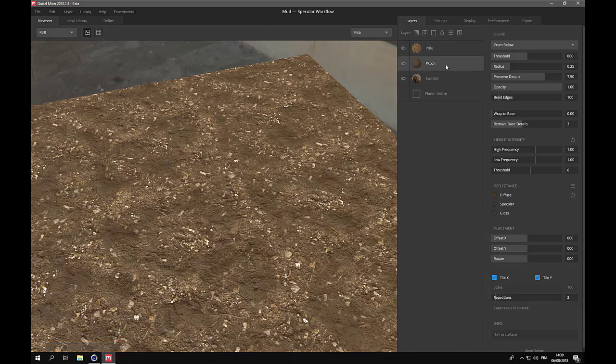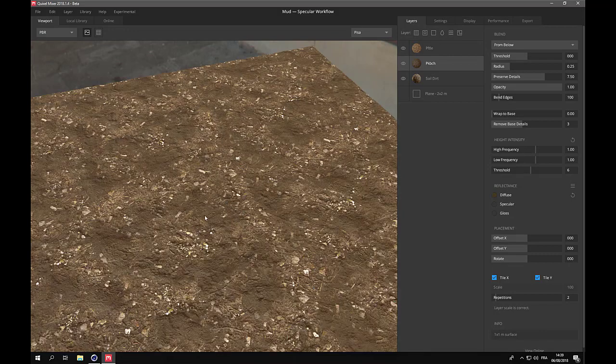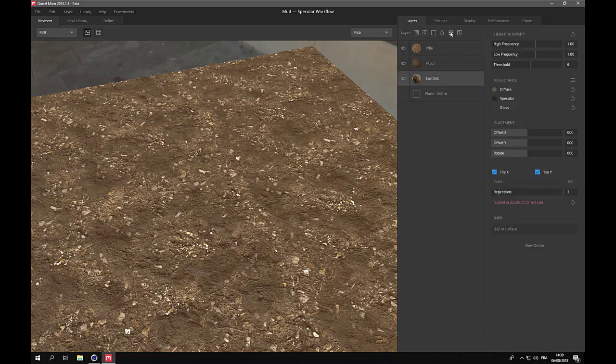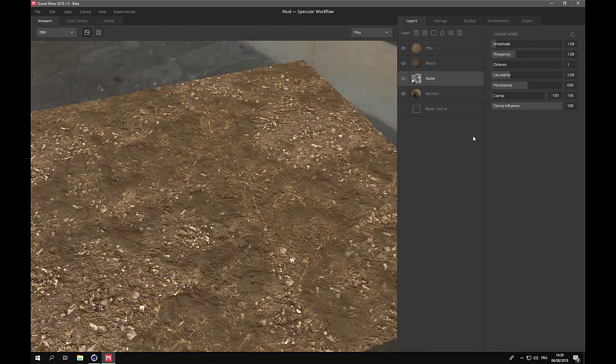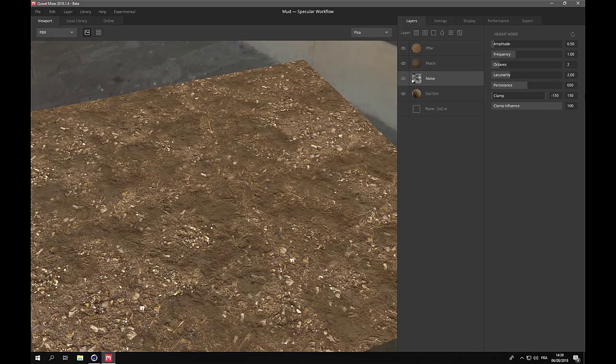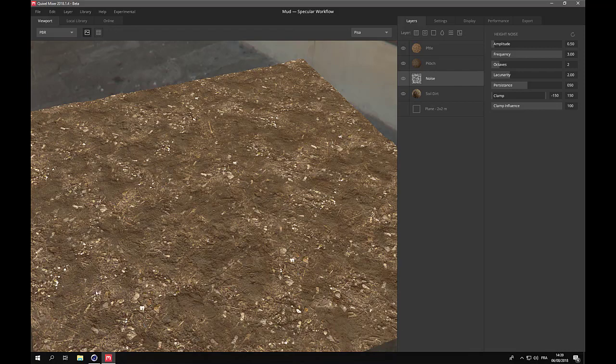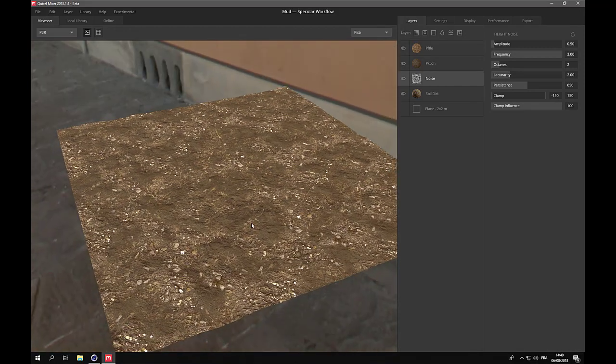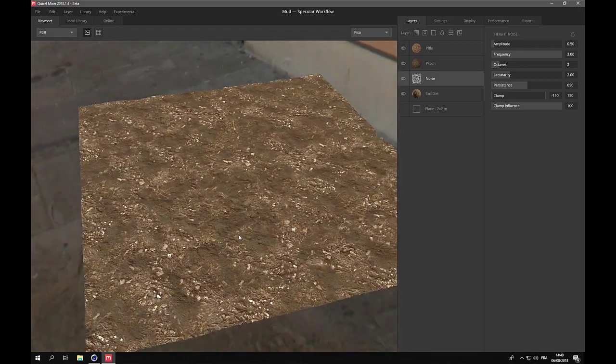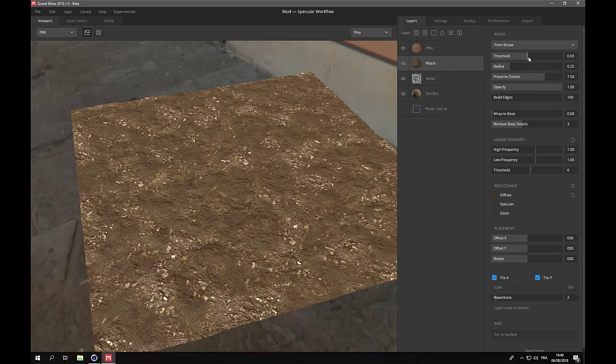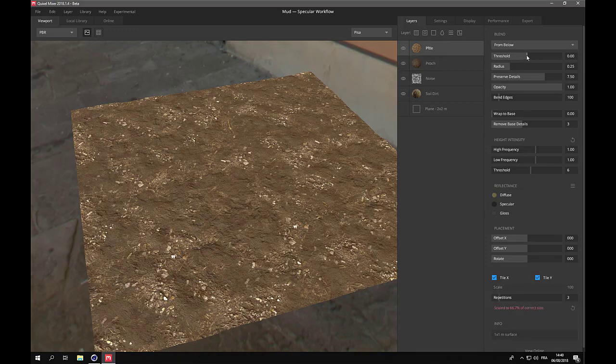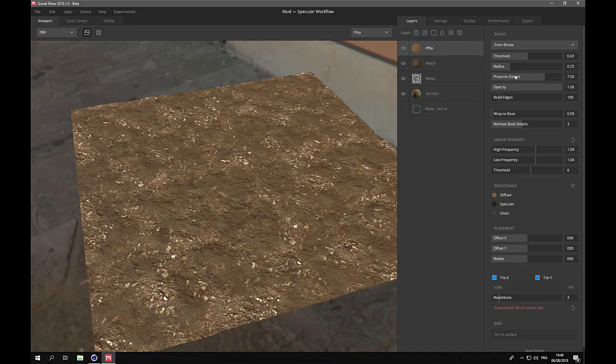Now what I'll do now is add a noise layer above the mud layer or maybe above the soil dirt in order to make it appear only in some areas. Let's change the amplitude, reduce it, increase the octaves to add more details in the transitions, and increase the frequency. Now we have small patches of rocks appearing from beneath the mud.